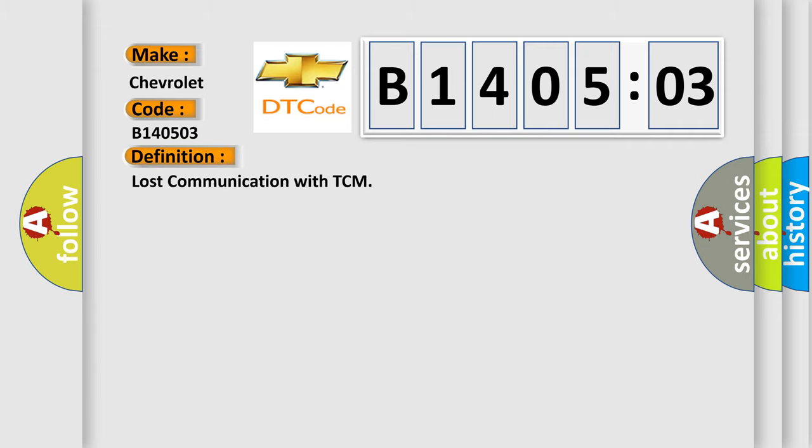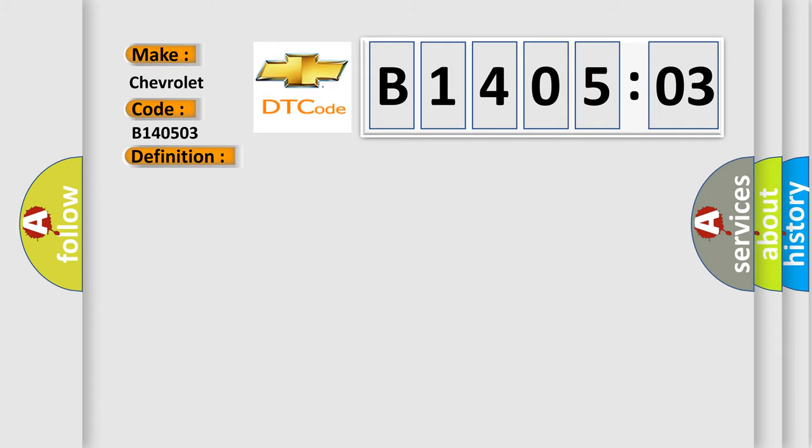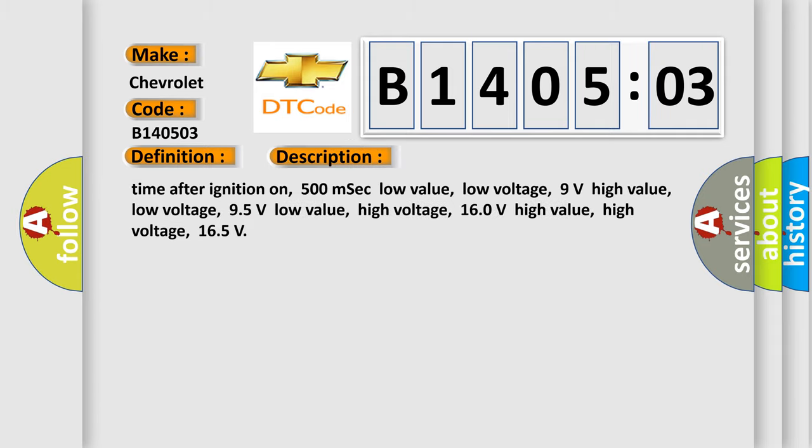The basic definition is lost communication with TCM. And now this is a short description of this DTC code.